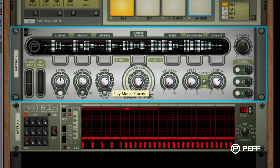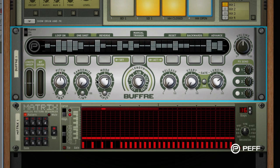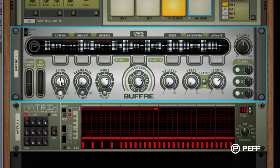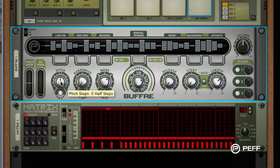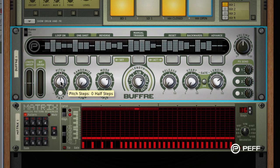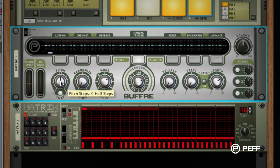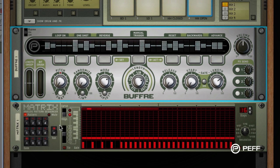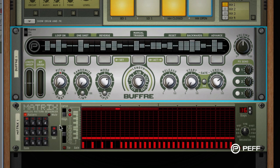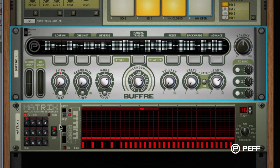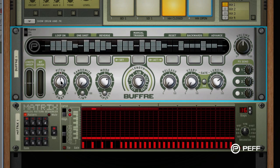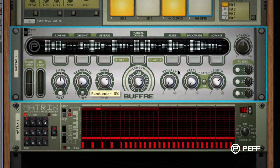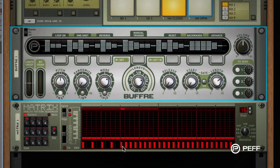Now because the timing is controlled by the pattern sequencer, you can add a pitch change without affecting the repeat timing. Note that the length is set to sixteenth notes — this is typically a good slice size when creating custom repeat patterns.